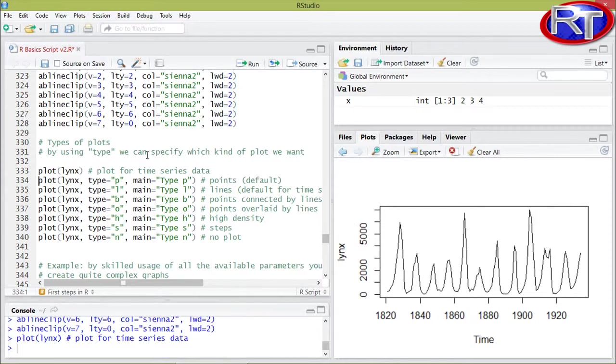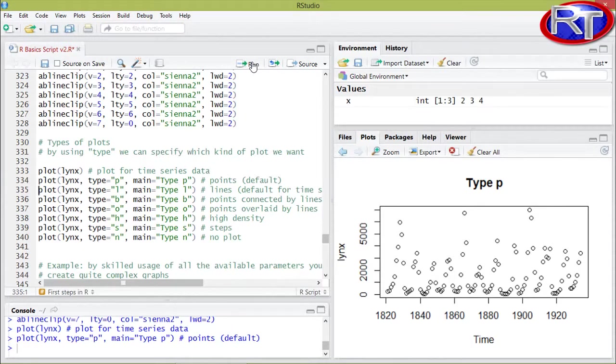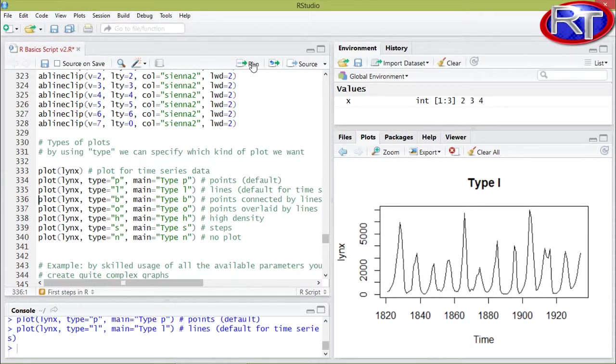If I would now specify type equals P, it would now change to a point or scatter plot as you can see in this example. And type equals L would in this case be a line plot.